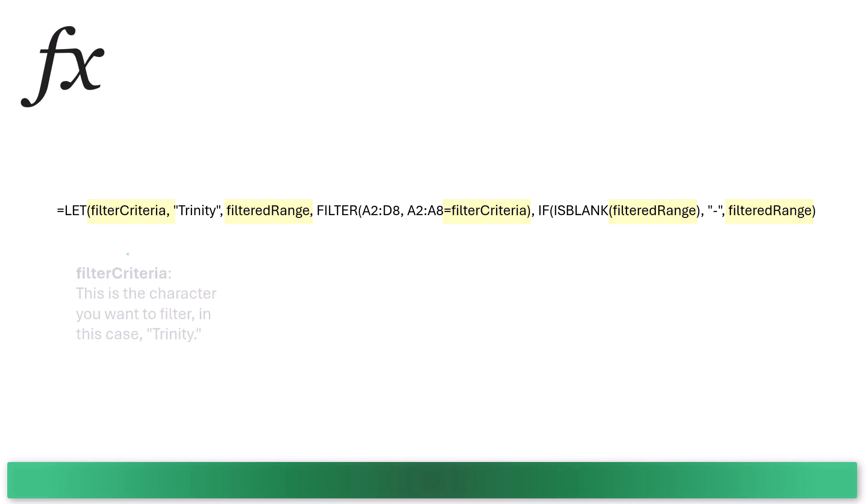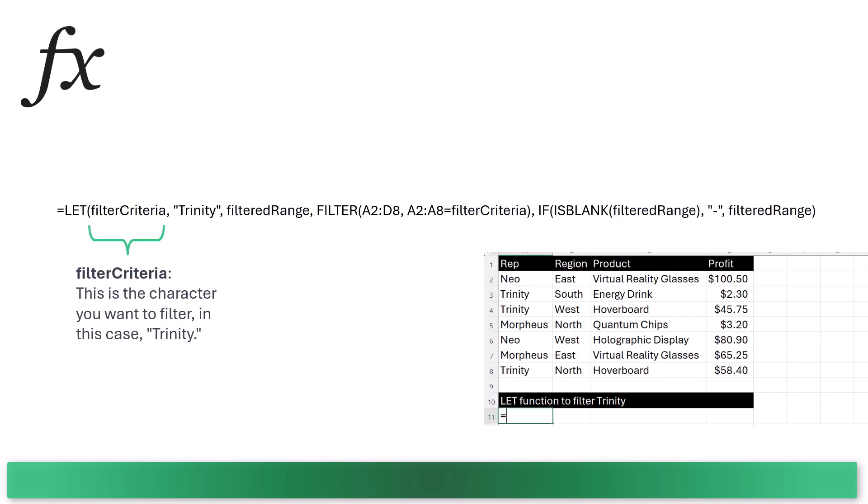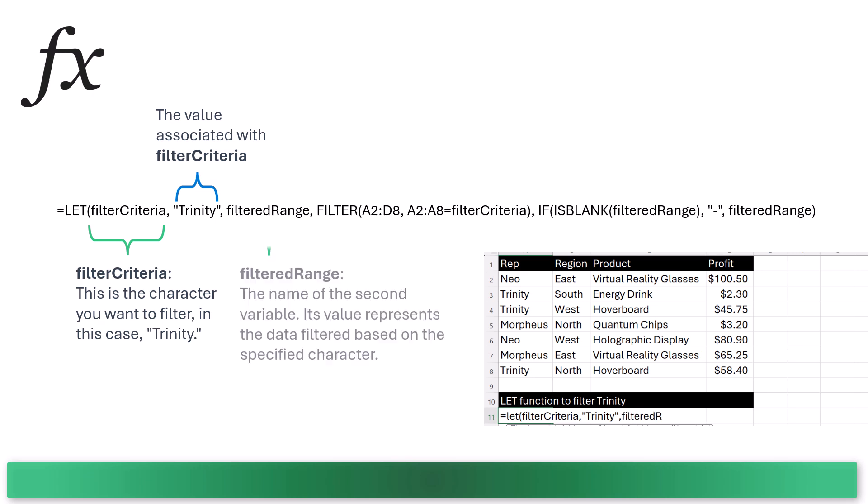Filter criteria is the name of the first value. Its value is set to Trinity, which is the character that we want to filter. The filtered range is the name of the second variable.